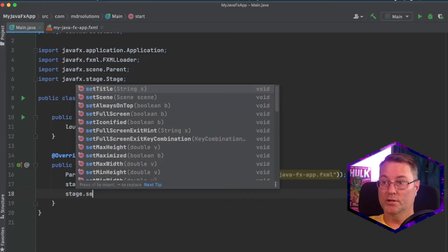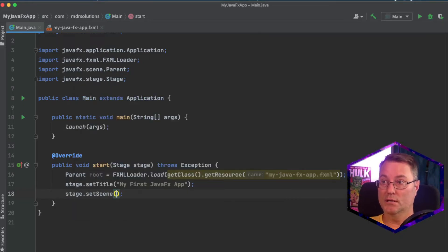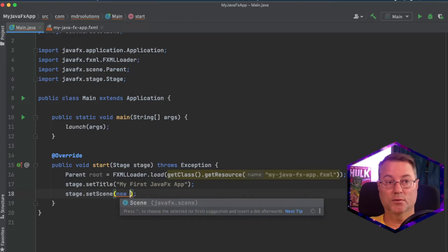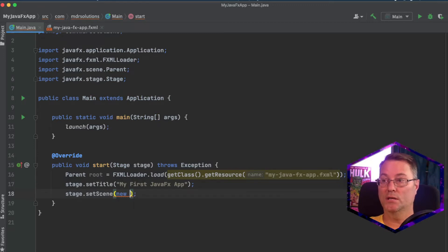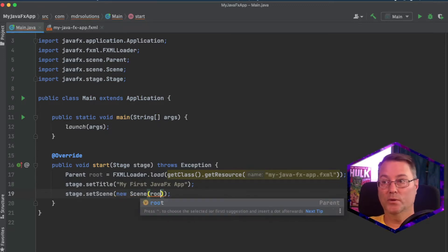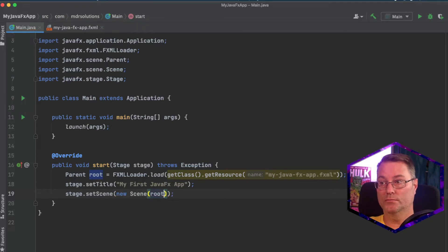We'll take that stage and we'll set the scene. We'll do this by creating a new scene. And we'll supply that scene with the root.